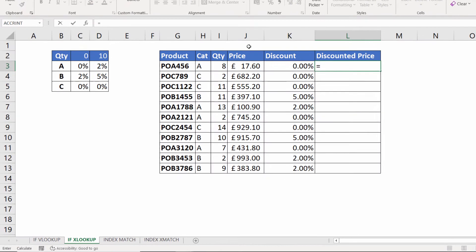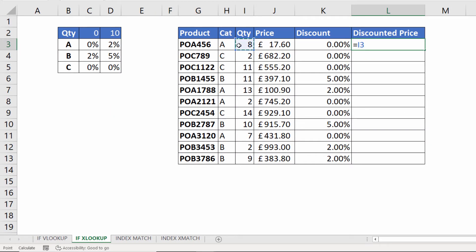The discounted price is the same as before: quantity times price times one minus the discount.